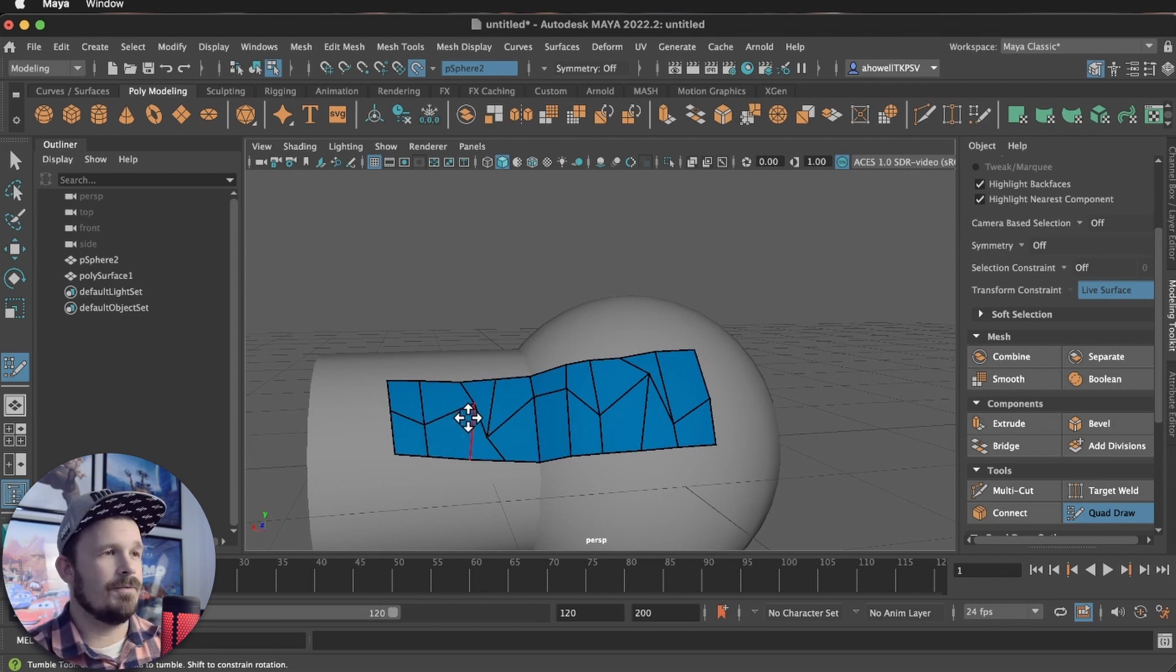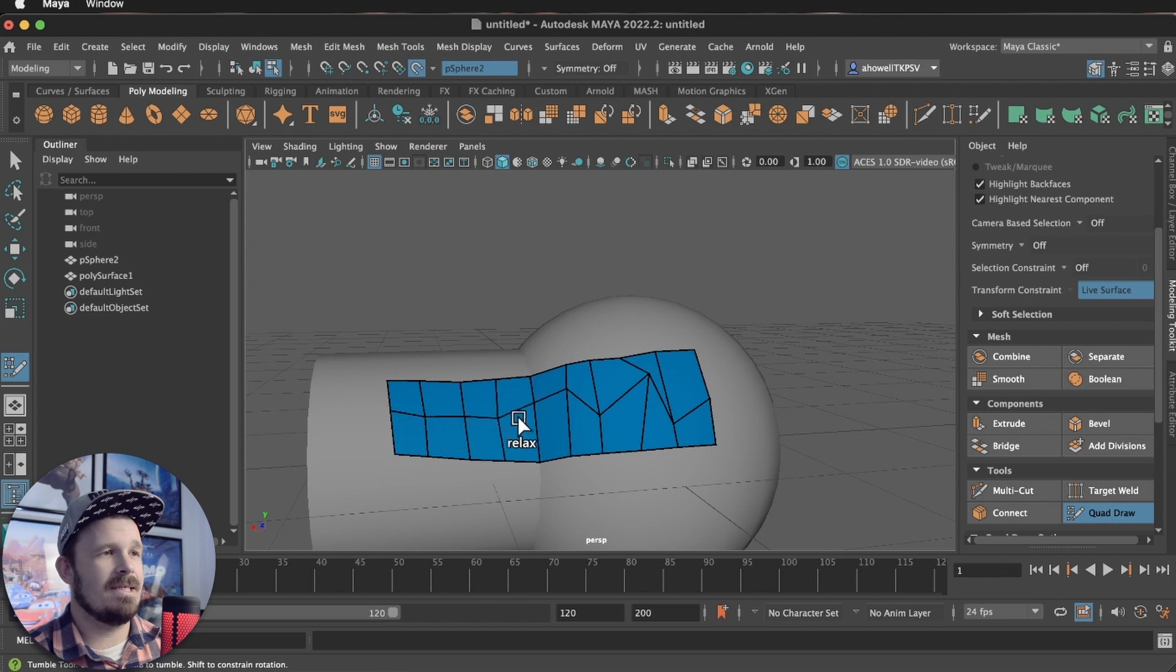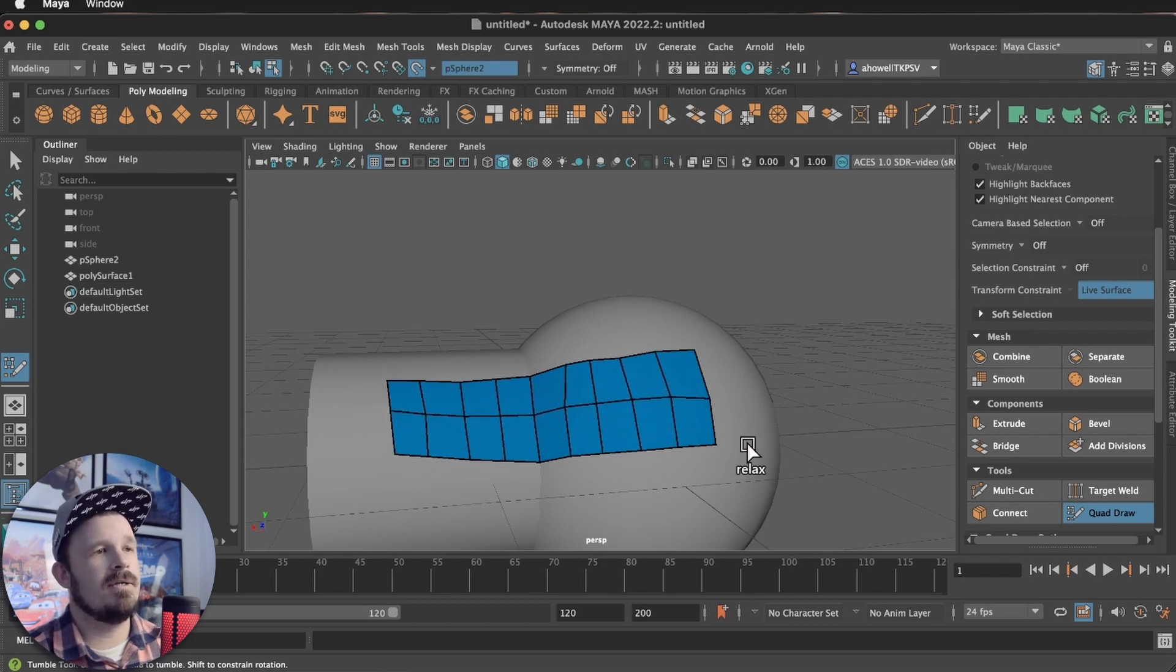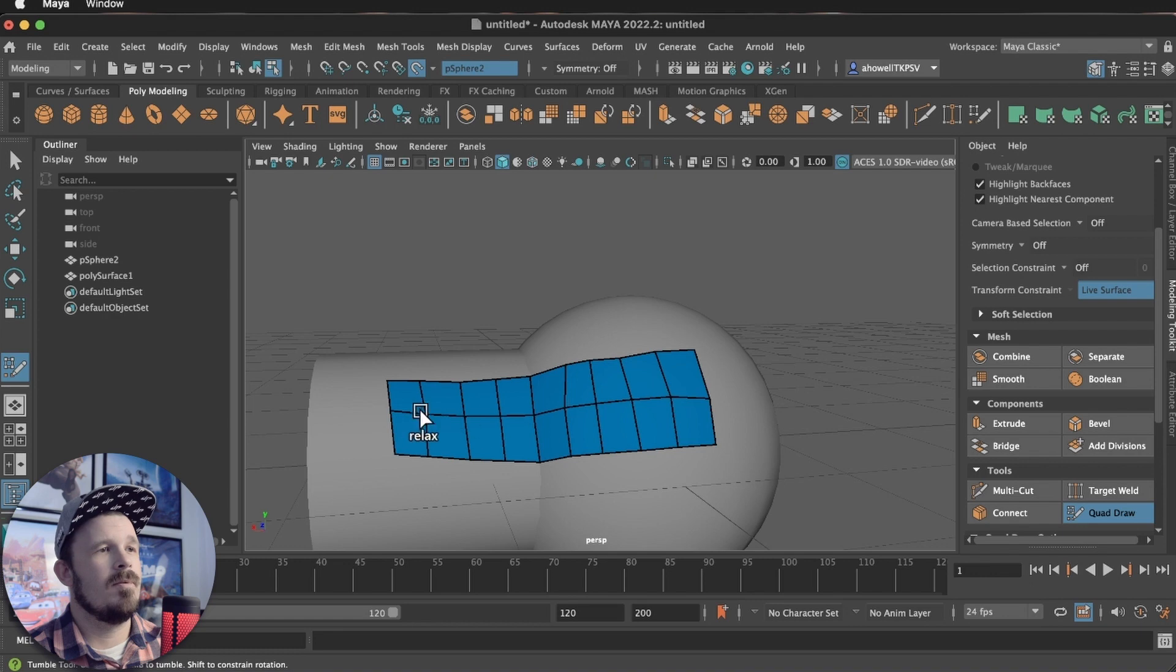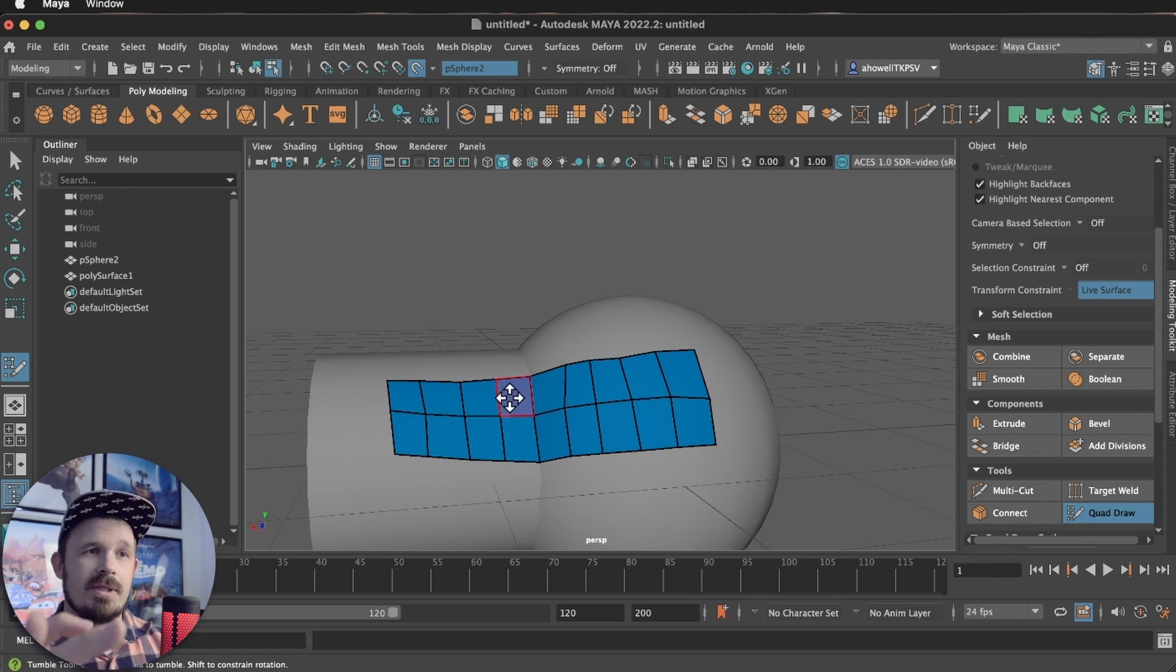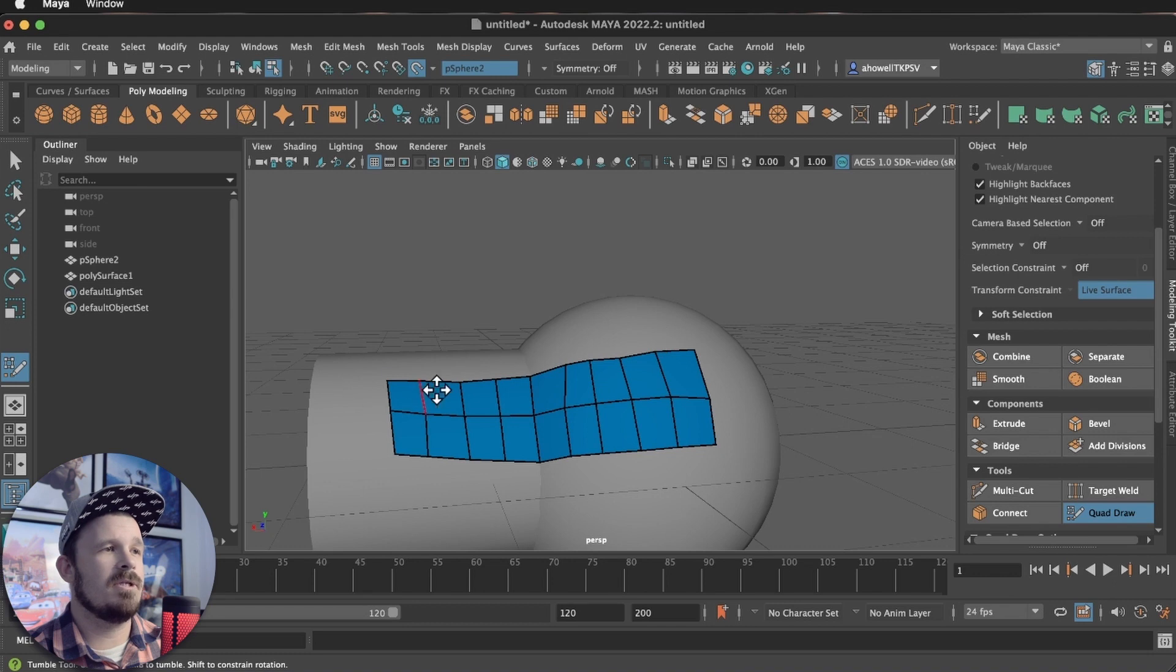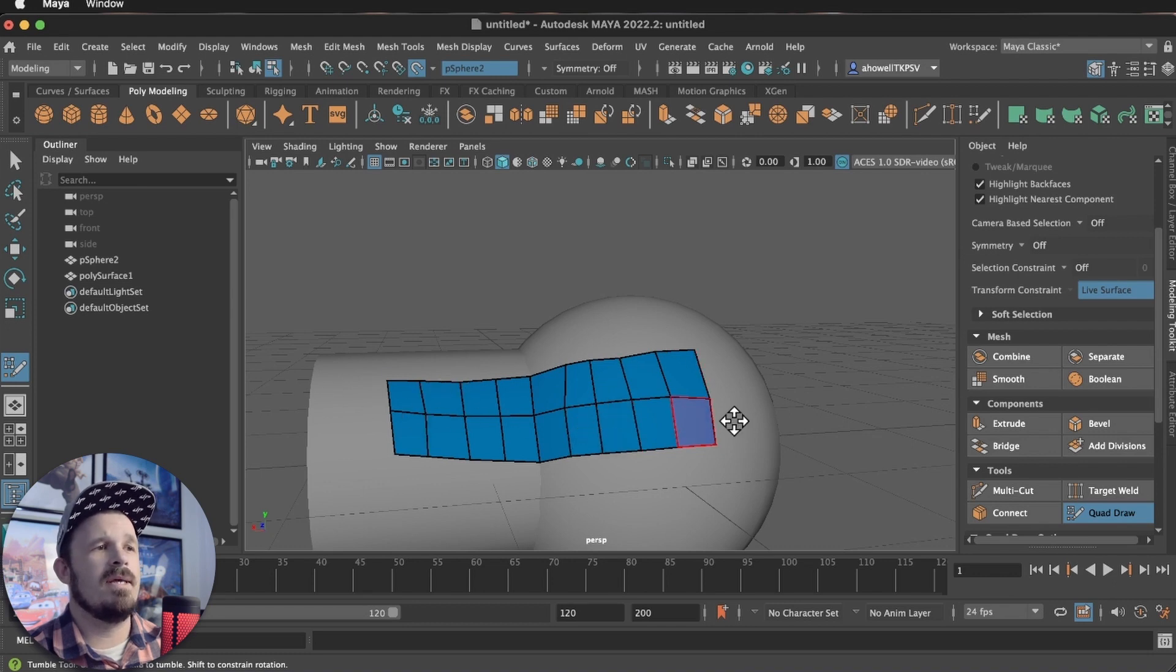We have a command called relax. So if I hold shift, I can relax this surface and just kind of left click and drag back and forth, and it will not adjust the perimeter. But you see that it put all those points in the middle back to have much better edge flow, much better poly flow. And that's awesome.